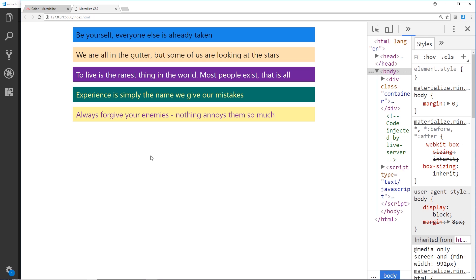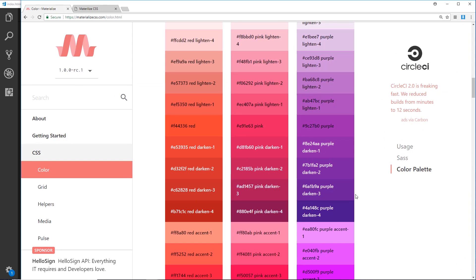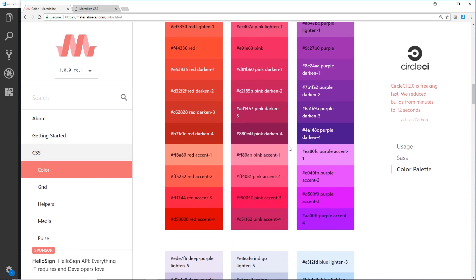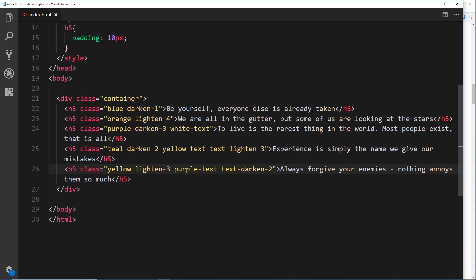So those are the different colors and how to use them — I'll leave a link below so you can check out all the available colors and classes. We can also apply accent variations like 'pink accent-2' or 'accent-3' for slight color variations. The key takeaways: to get a background color, use the class name of the color; for text color, use the class name followed by '-text'; and use 'darken'/'lighten' for background, or 'text-darken'/'text-lighten' to adjust text.